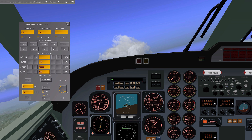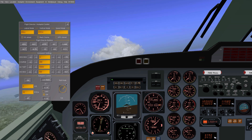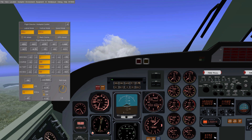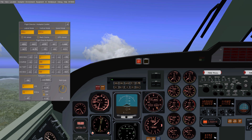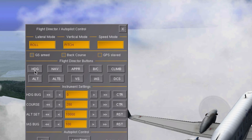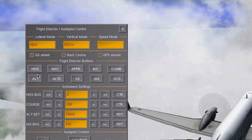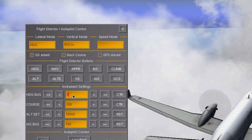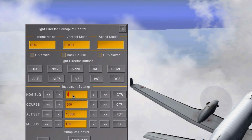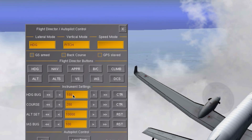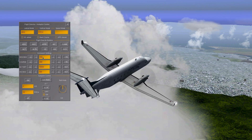But maybe you want your plane to hold a specific heading. You can simply do this by pressing the heading button and entering the heading you want your plane to fly to in this box.